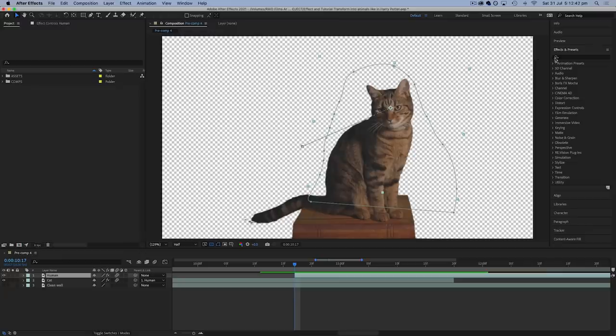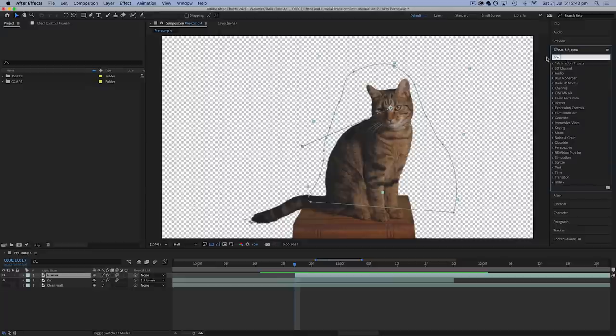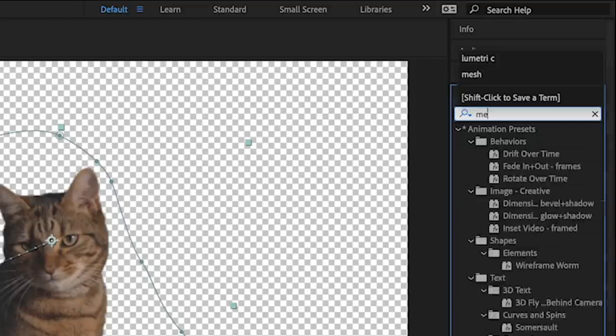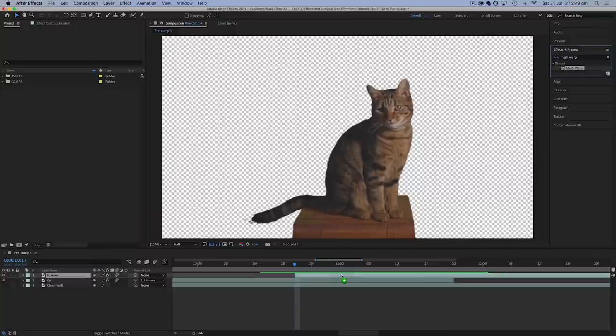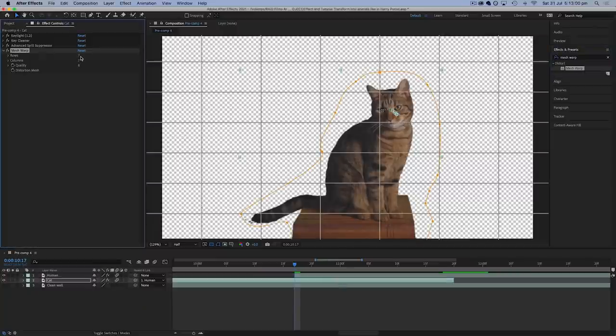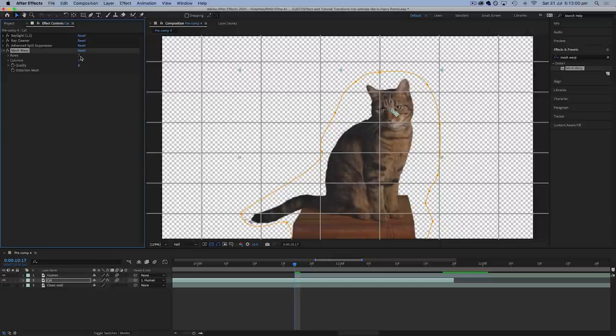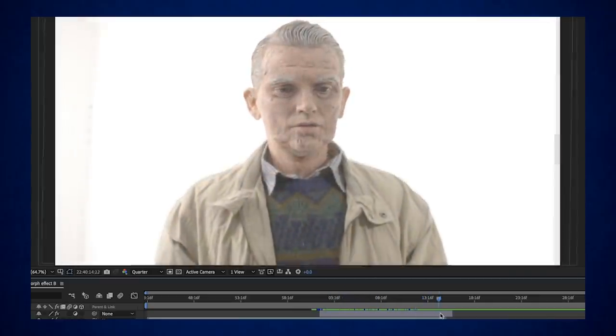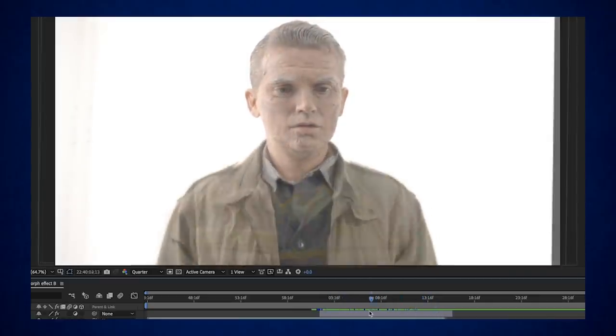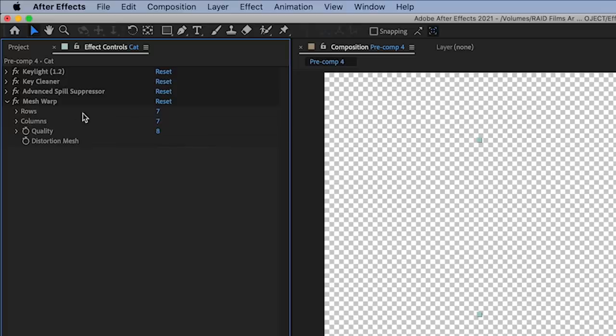So now comes the main part of the editing, and that is to add the mesh warp effect to both layers. This is what we're going to use to subtly distort one figure to look like the other one as the fade happens. And this is exactly the same process I use in my aging morph effect, and my Doctor Who regeneration effect. So if you're enjoying this, you might want to check those ones out too.